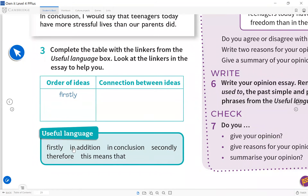'In addition' is used when you say a sentence and then want to add something extra to what you said before. For example: 'I am a teacher. I come from Turkey. In addition, I love being an English teacher.' So you are adding something in harmony with the previous sentence.